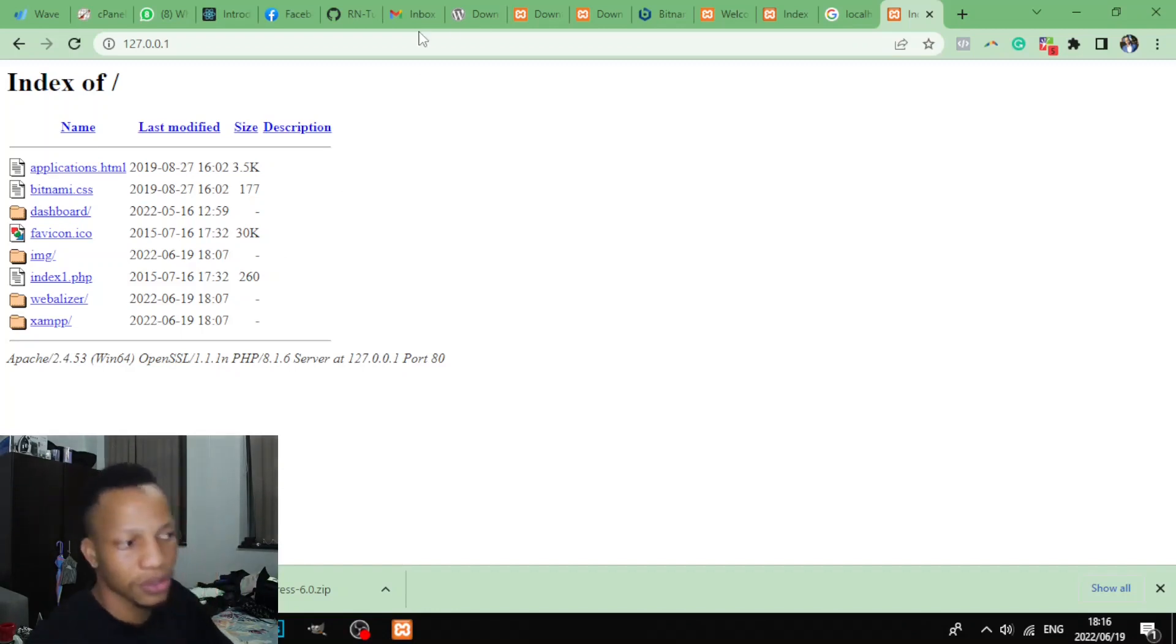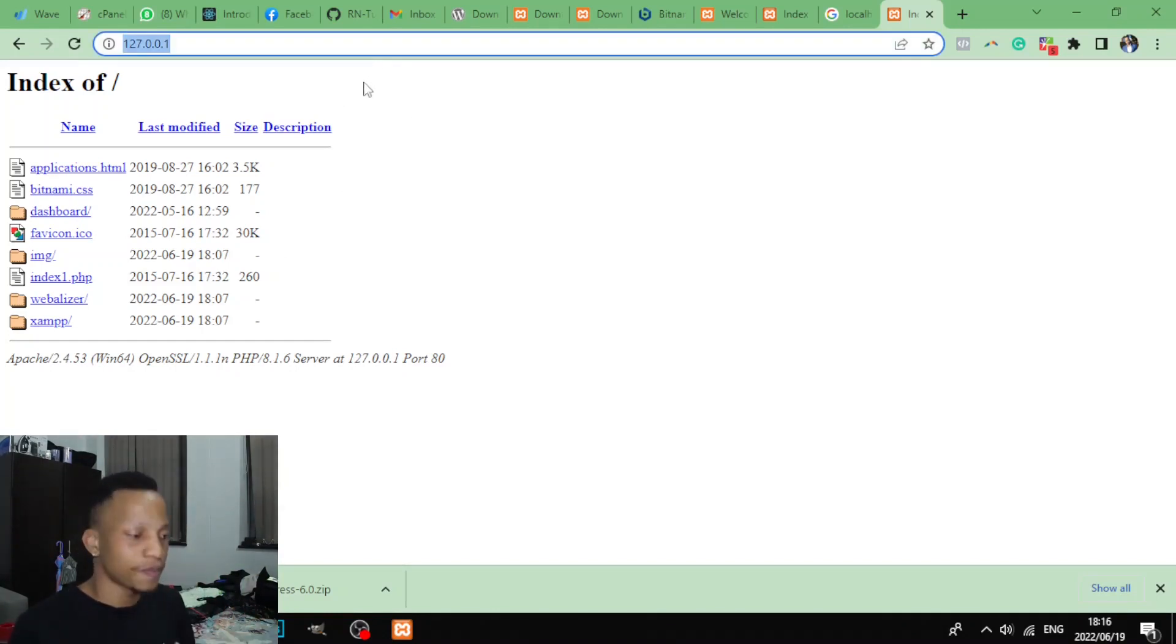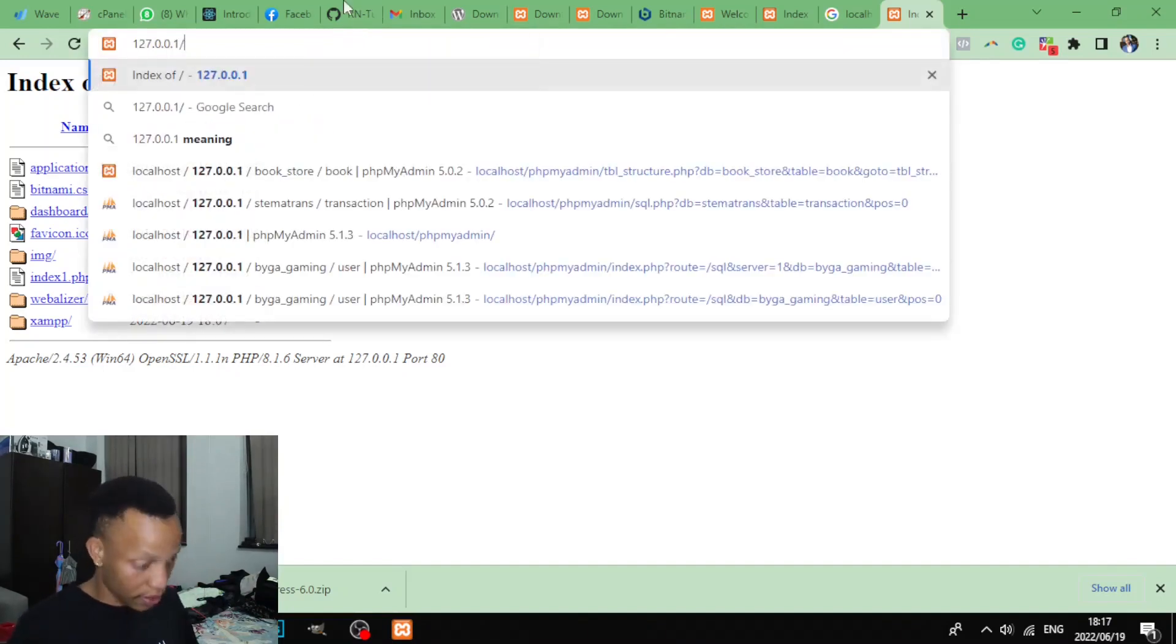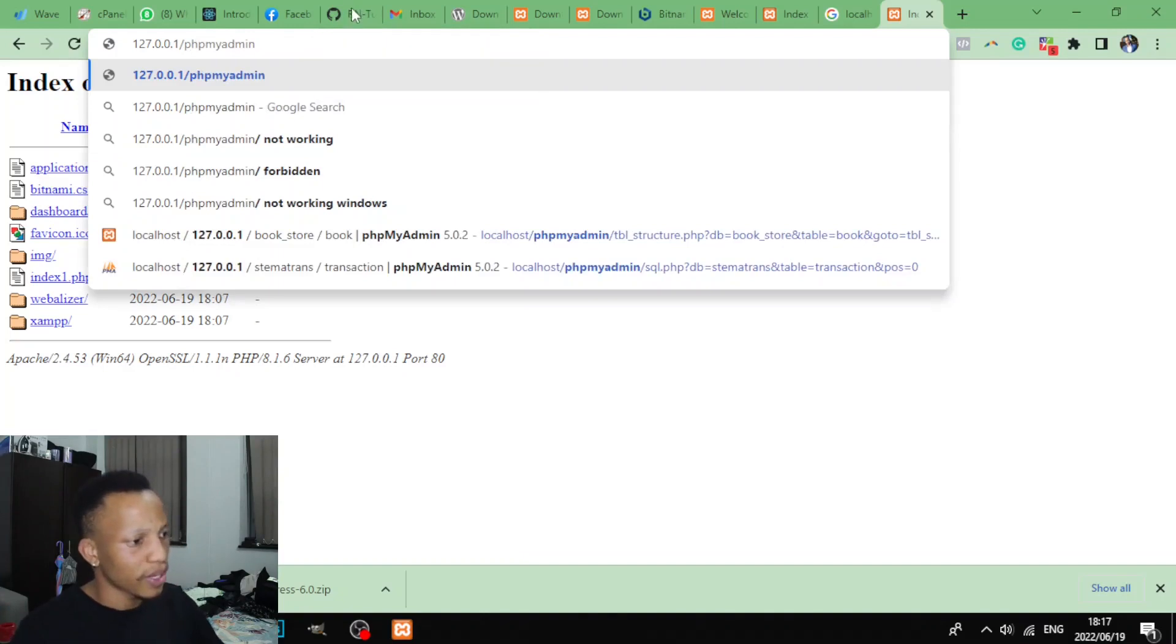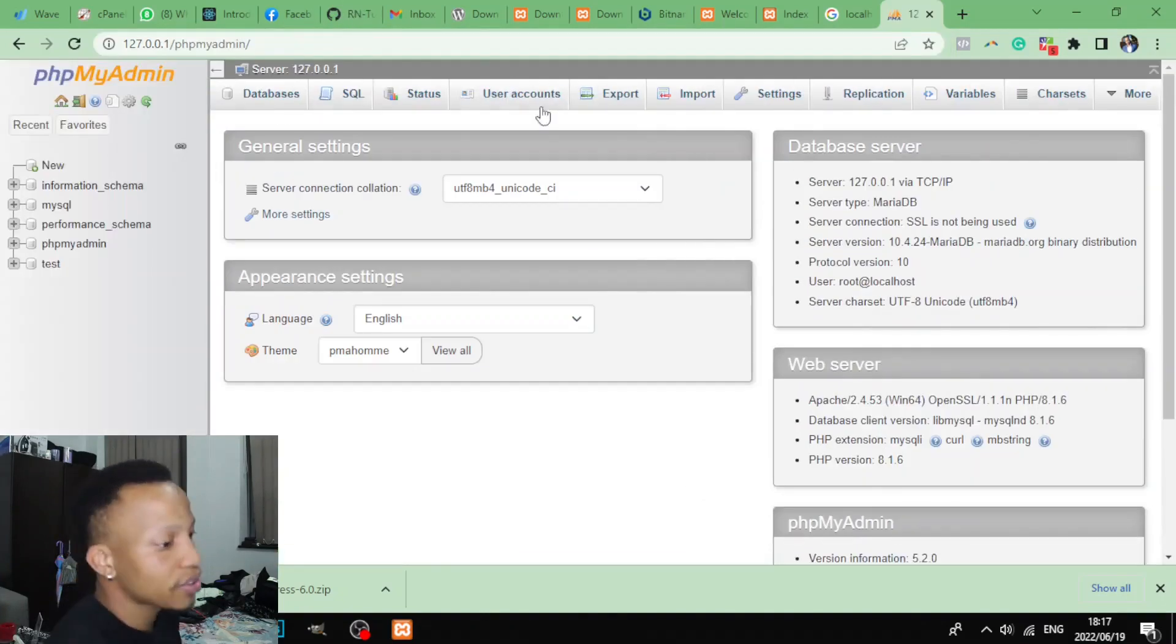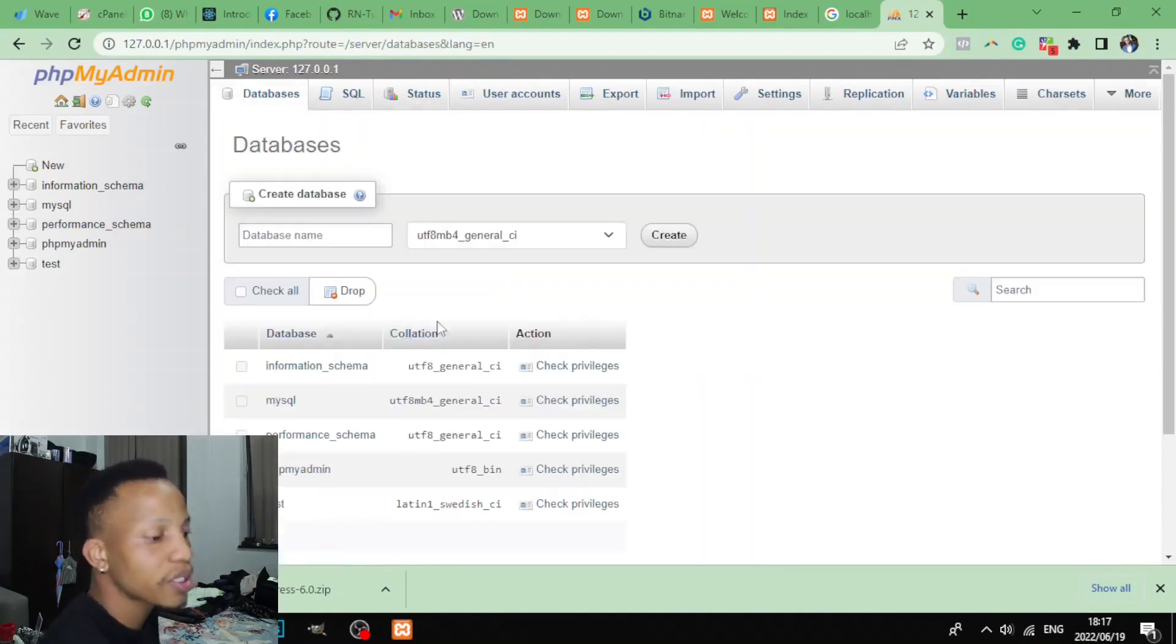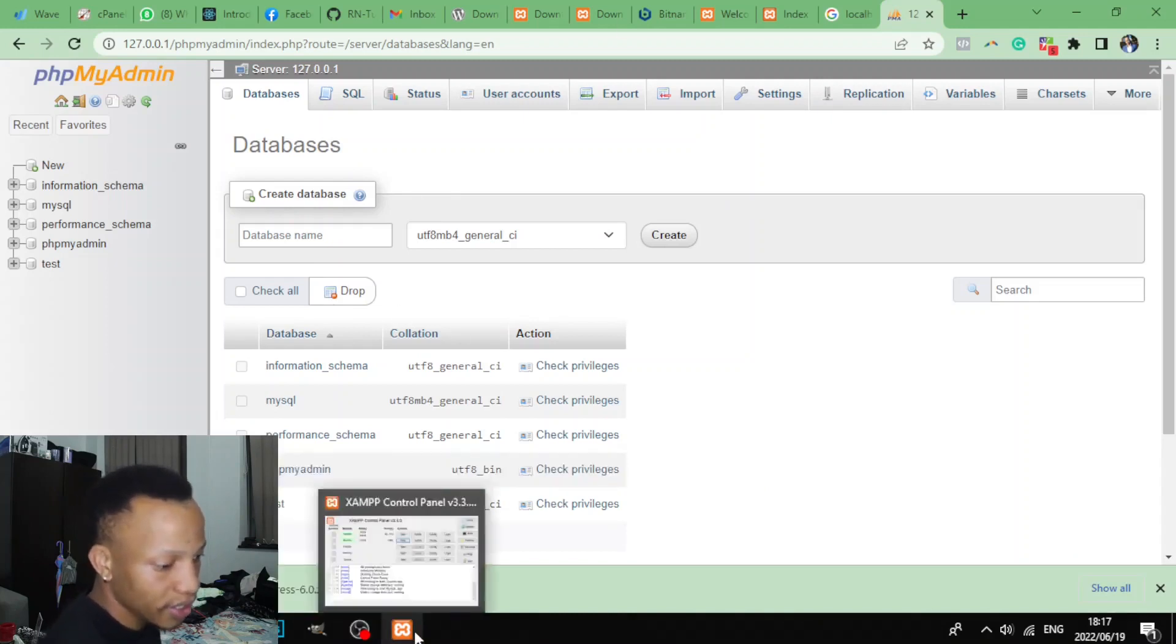Now let's see how to access your database, your phpMyAdmin. That's where you'll be storing your database. So you just type in the address there and say phpMyAdmin, like that. Alright, so just by clicking that, as you can see, it takes us to this. So this is where we'll be creating our database and everything.